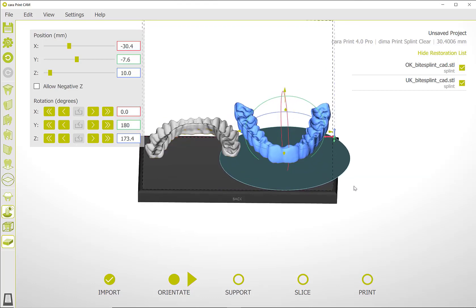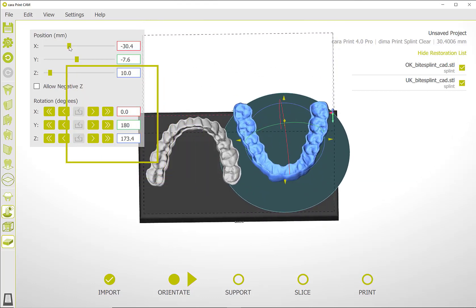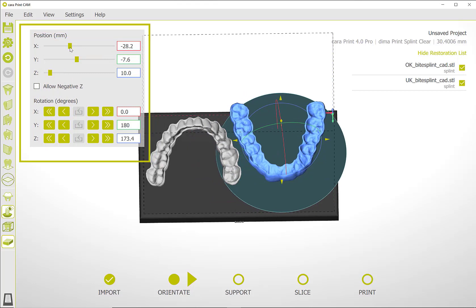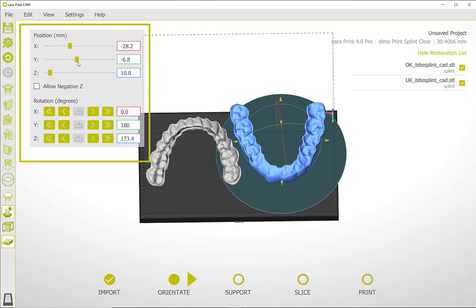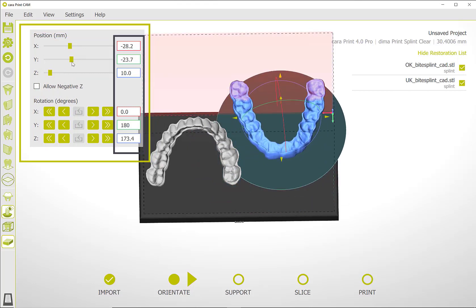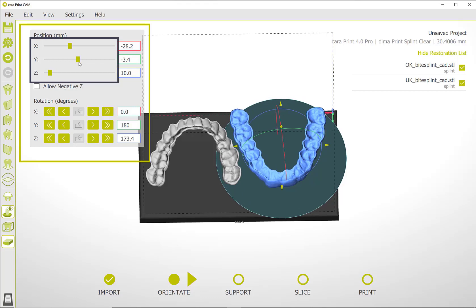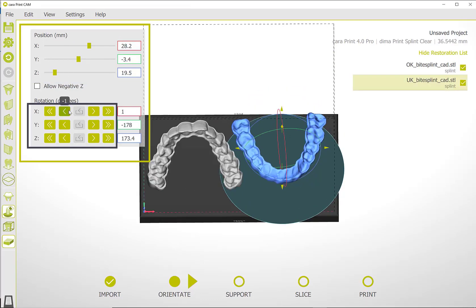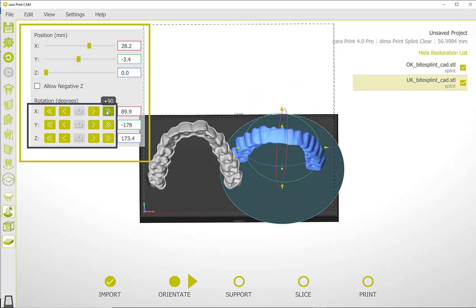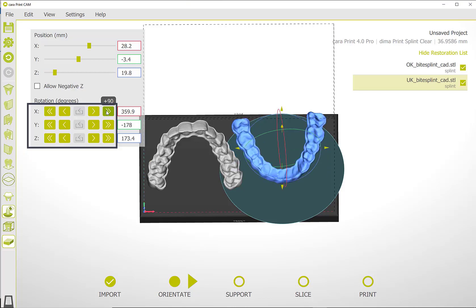The object can be moved using the display field in the upper left area, both by entering numbers and by moving the sliders or clicking the arrows. Both 90 degree increments and single degree changes can be made.